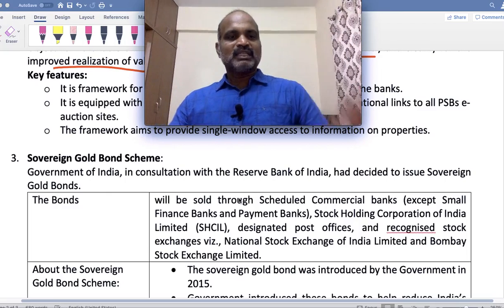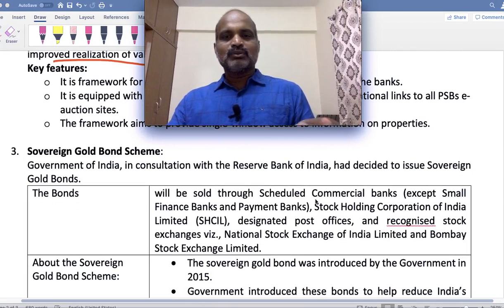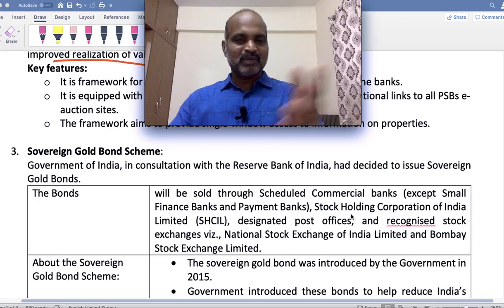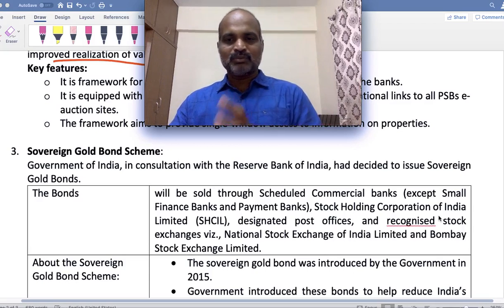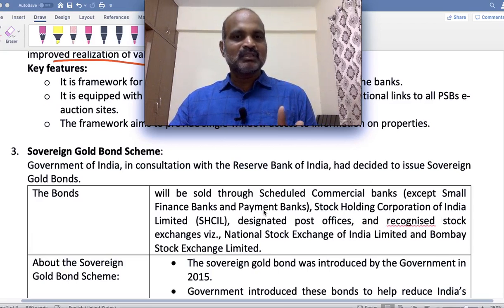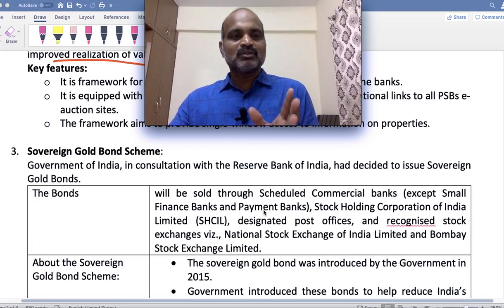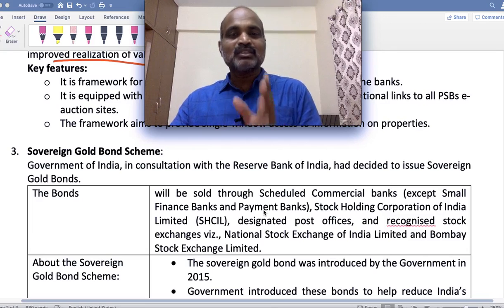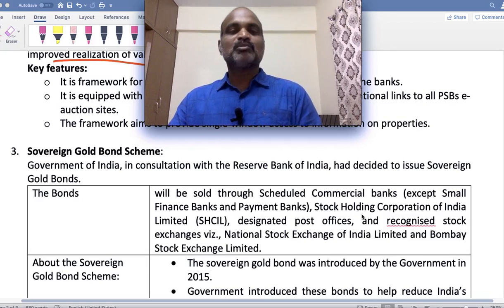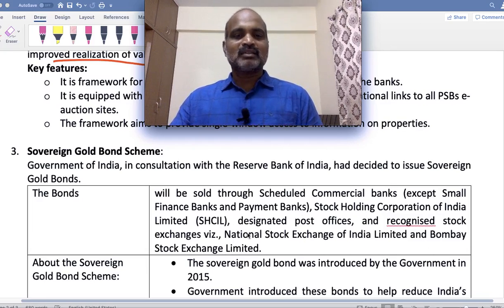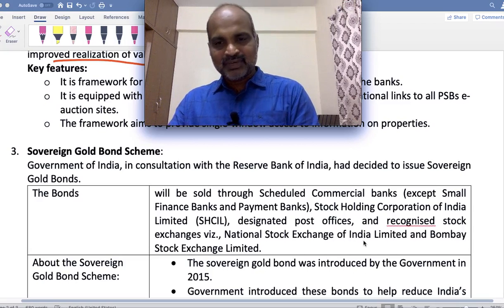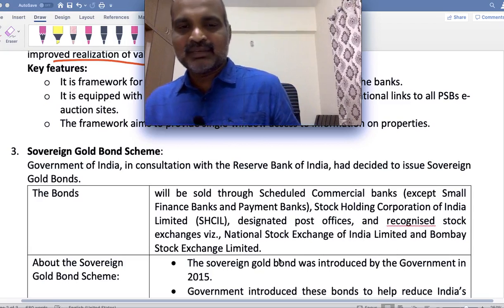These bonds will be sold through scheduled commercial banks — except small finance banks or payment banks like Paytm — stock holding corporation of India, designated post offices, and recognized stock exchanges, which means National Stock Exchange of India Limited and Bombay Stock Exchange India Limited. This is an important prelims question: who sells sovereign gold bonds?